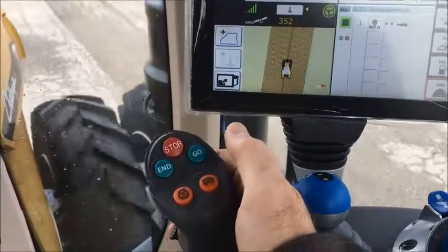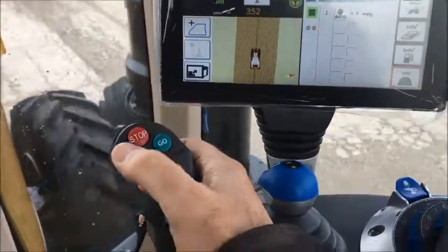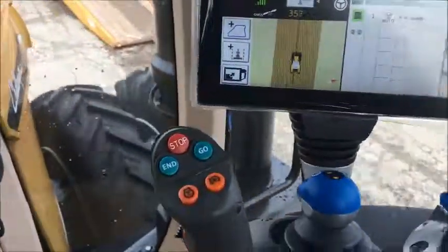Click the go button and it initiates steering. Click the end button and it is disconnected.